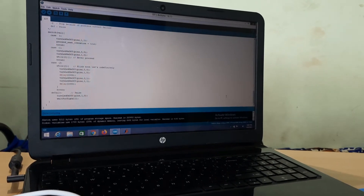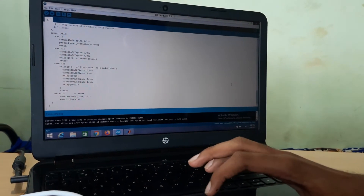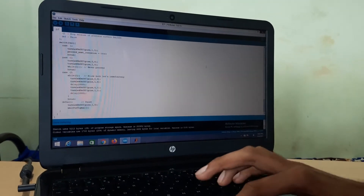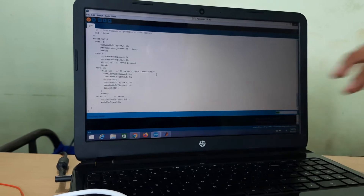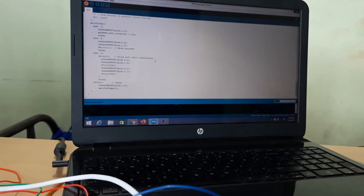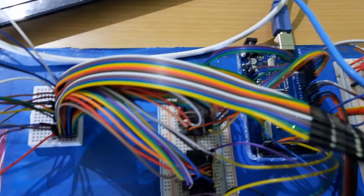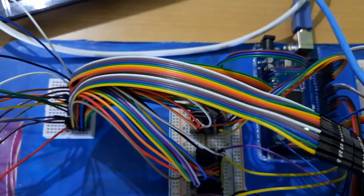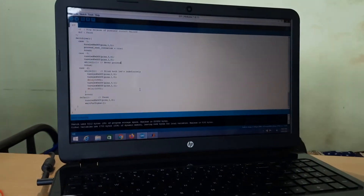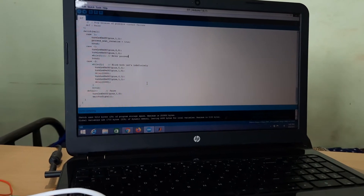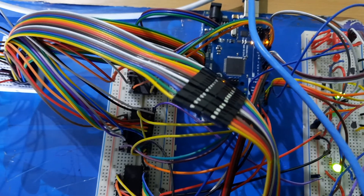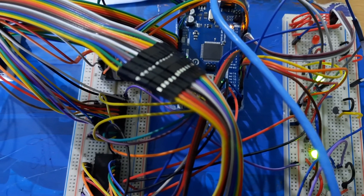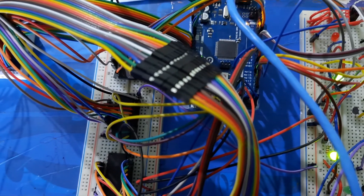Now let us see the operation of the entire system. First, we dump the Arduino program into the Arduino board using the Arduino IDE software. This takes a few seconds. As you can see, the Arduino is being programmed now — and the program has been dumped. Immediately after dumping, the data collection process starts, indicated by two green LEDs lighting up in the LED indication system on the hardware setup.